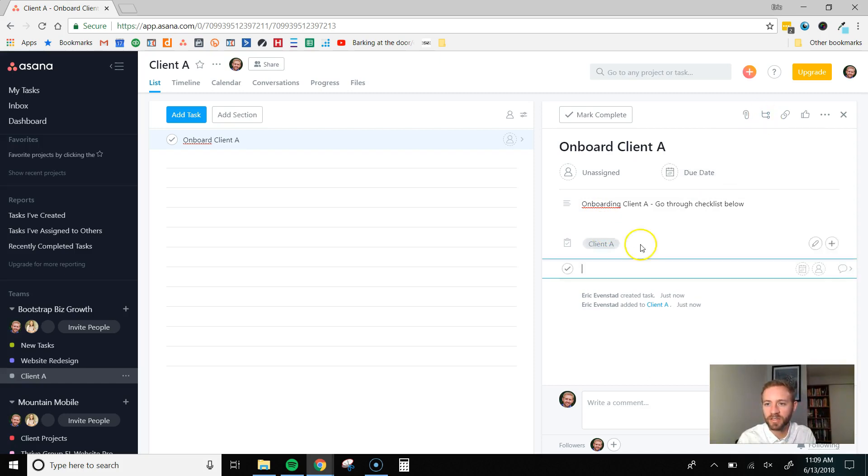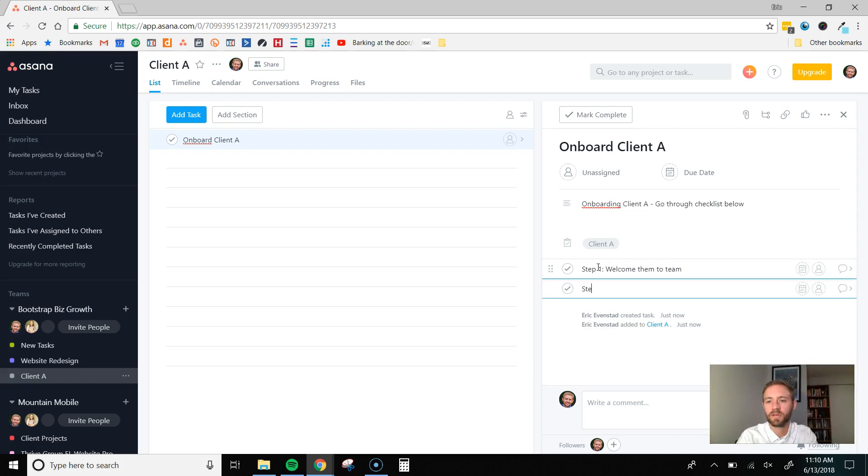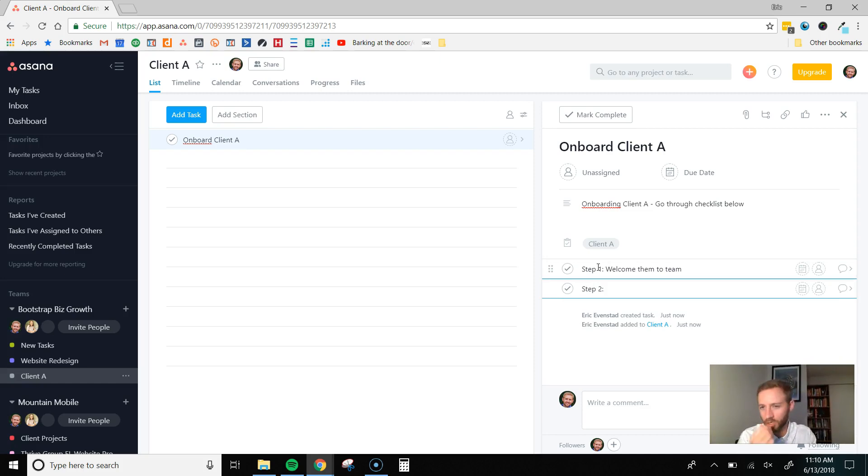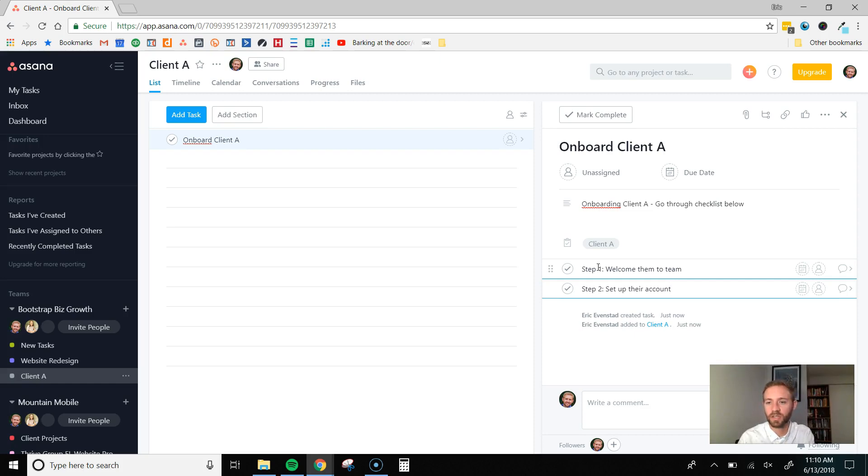Then, we can do subtasks where we outline everything that we want them to do. So, step one, welcome them to team. Step two, maybe this is set up their account. You get the point. Go through all your steps for that task. If you do subtasks or maybe you just put everything right in the description.